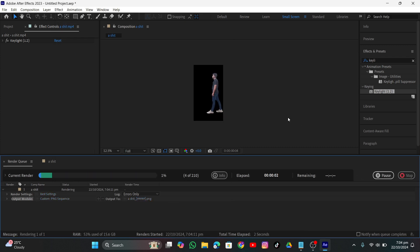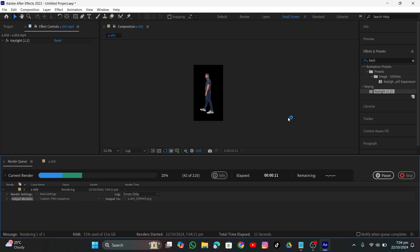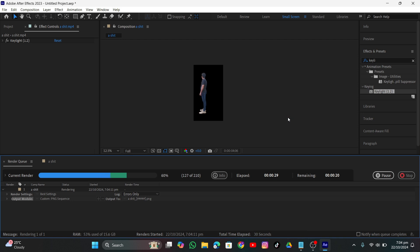Click Render and it will render the PNG sequence. I want to show you how long it takes to render out the full video. After exporting this PNG sequence you'll be able to import it into SwitchLight, and once you input it, SwitchLight will convert it into different maps which you can later use to relight — to do any kind of change you want.